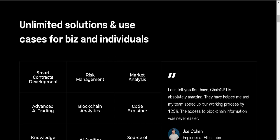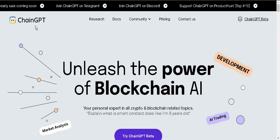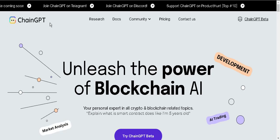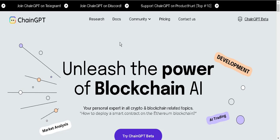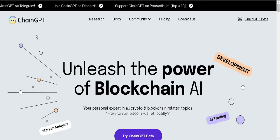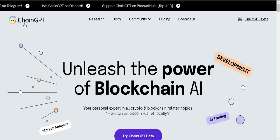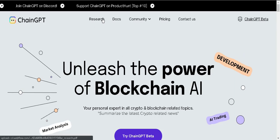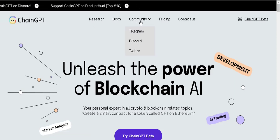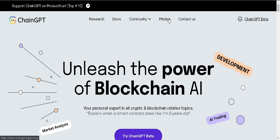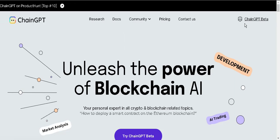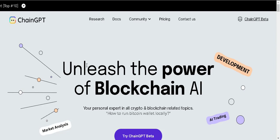Hello guys, welcome back. Today we will visit a very interesting website which is ChainGPT. This is the landing page. If we go upside to see some of the options of this website: research, docs, community, telegram, discord, twitter, and pricing, contact us, and ChainGPT beta version.